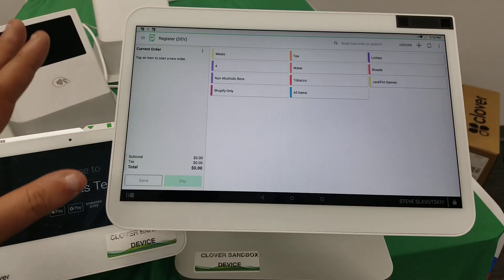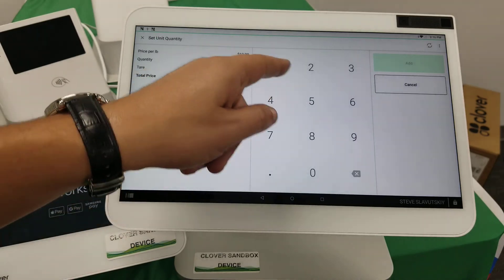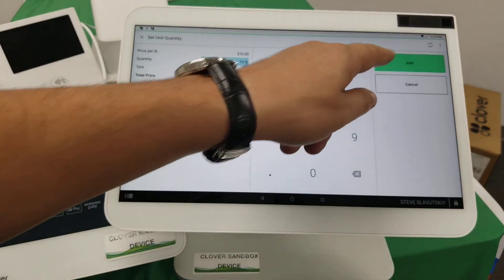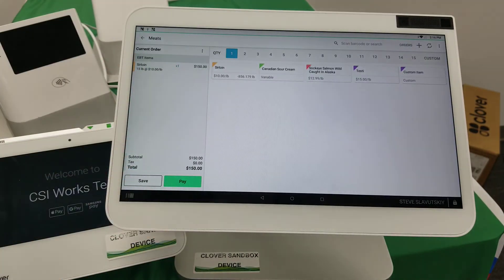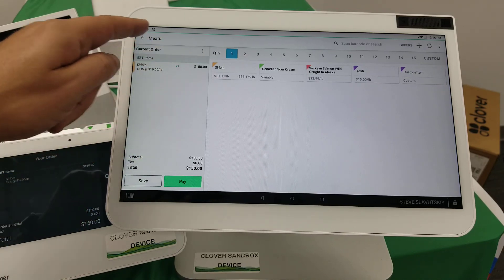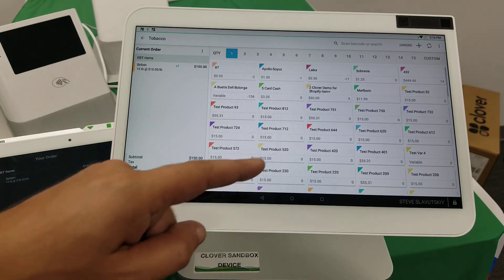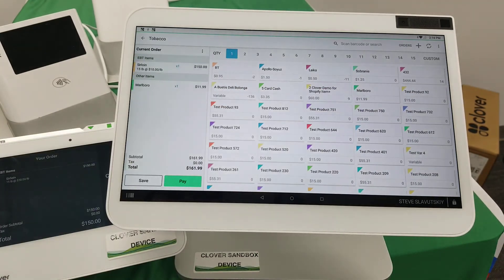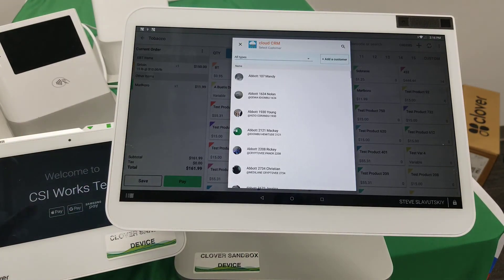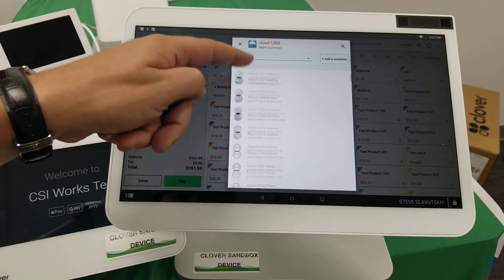There is no customer assignment and we're just going on with transactions as we normally would. This is meat that we're selling, which triggers nothing. Then we happen to go into our tobacco products and we happen to buy our Marlboro — at this point it says you're participating in the loyalty program and you have to assign a customer to tobacco products.